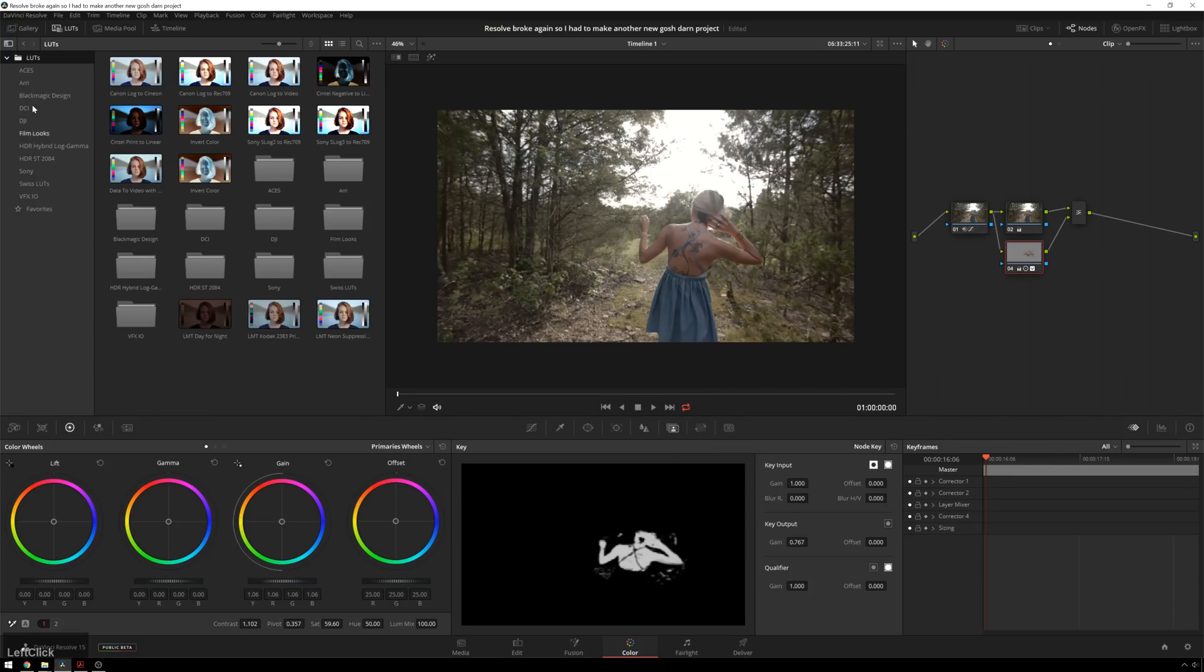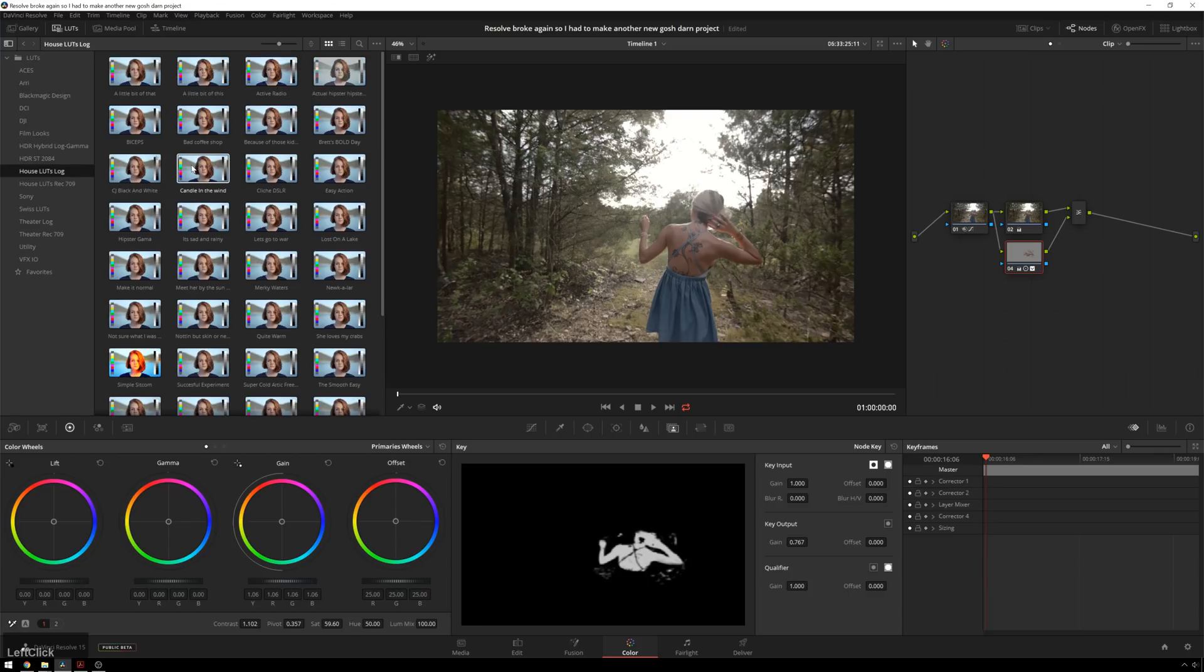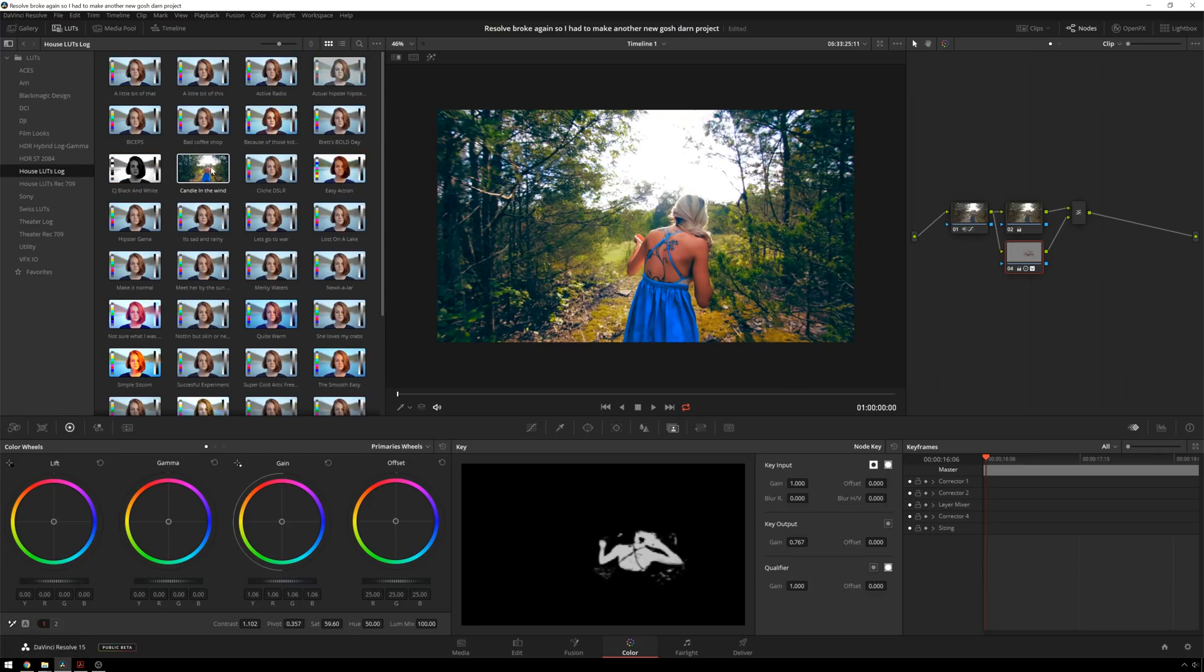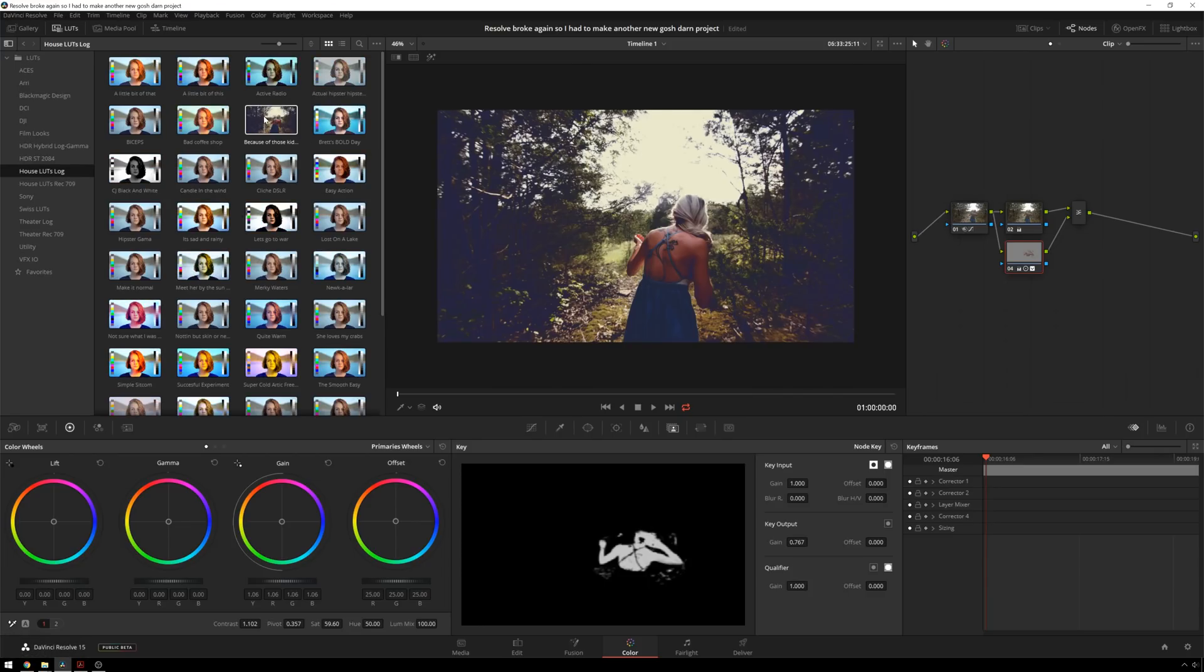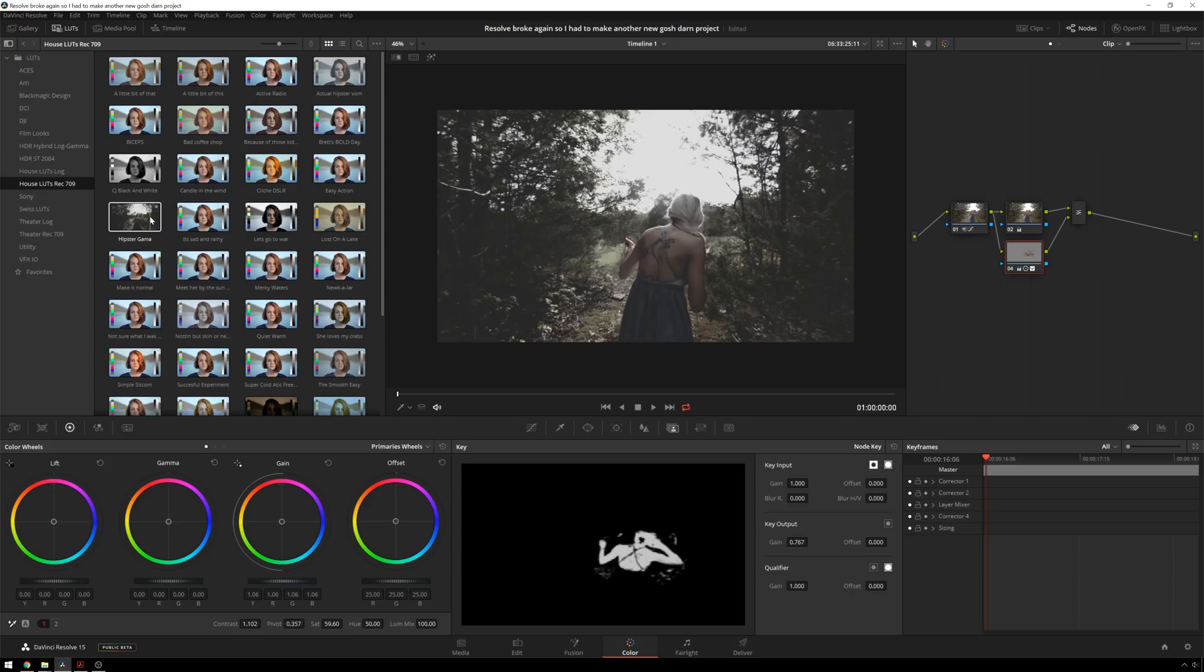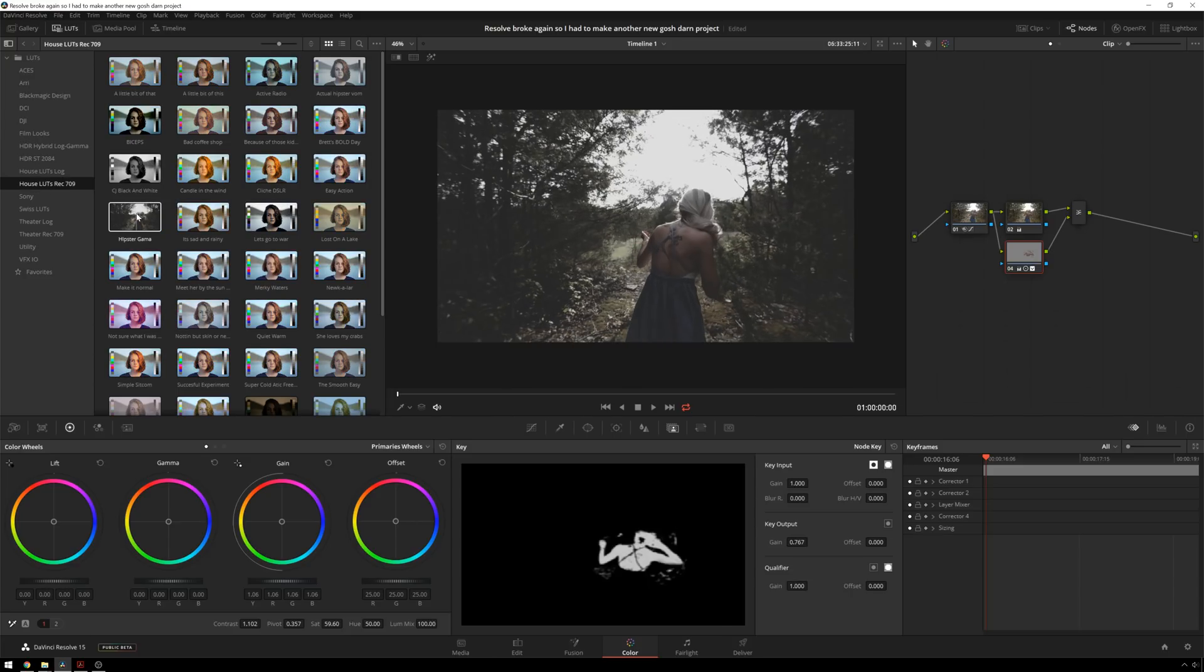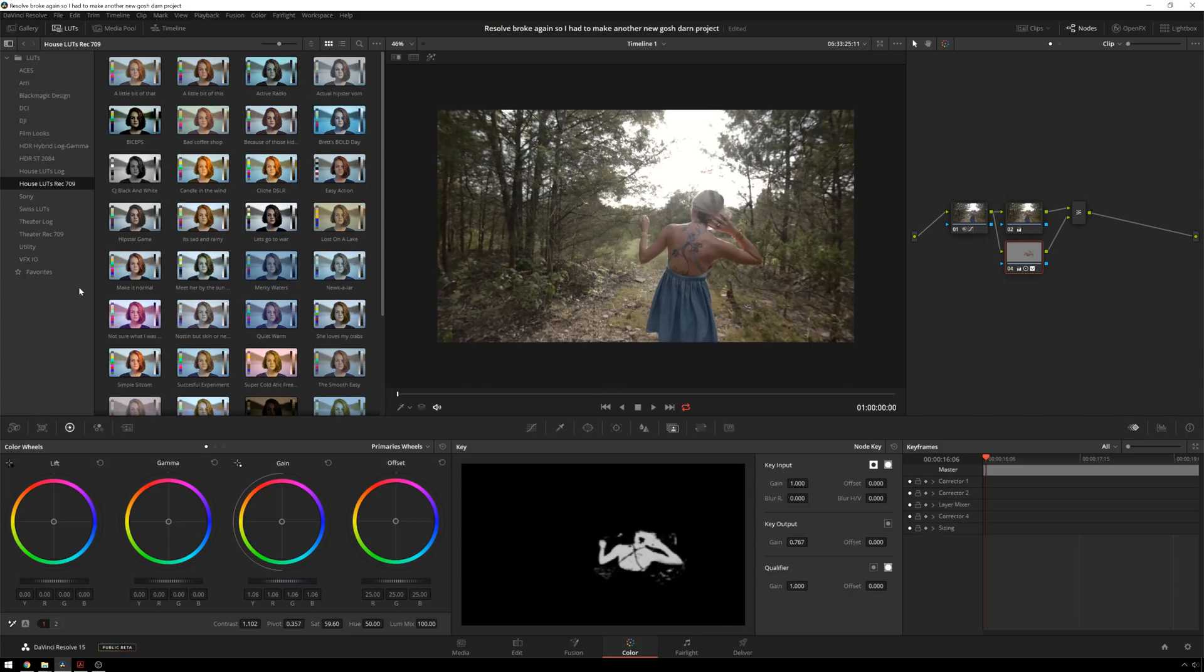Now they don't appear yet because you need to just refresh so Resolve can check and see that, yep, there are new LUTs in there. Look over here. You can see, whoa, all sorts of stuff. Very cool. Nice. I like that. That's dope. It's dark.